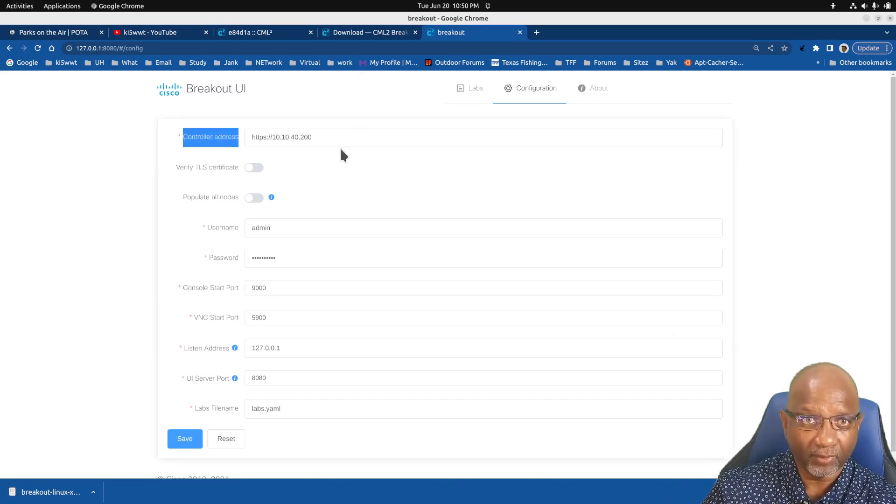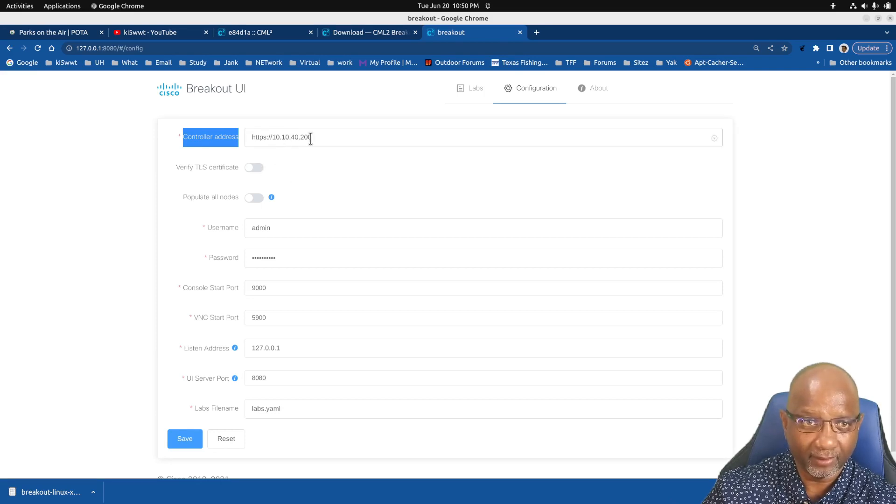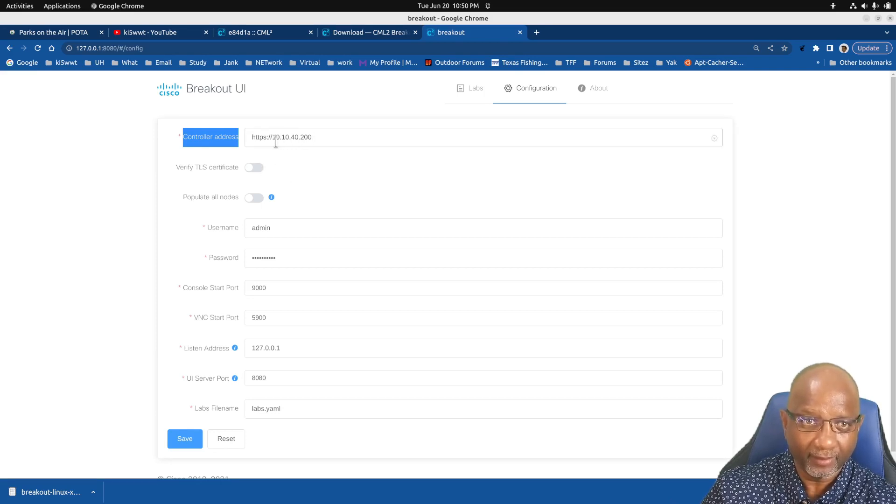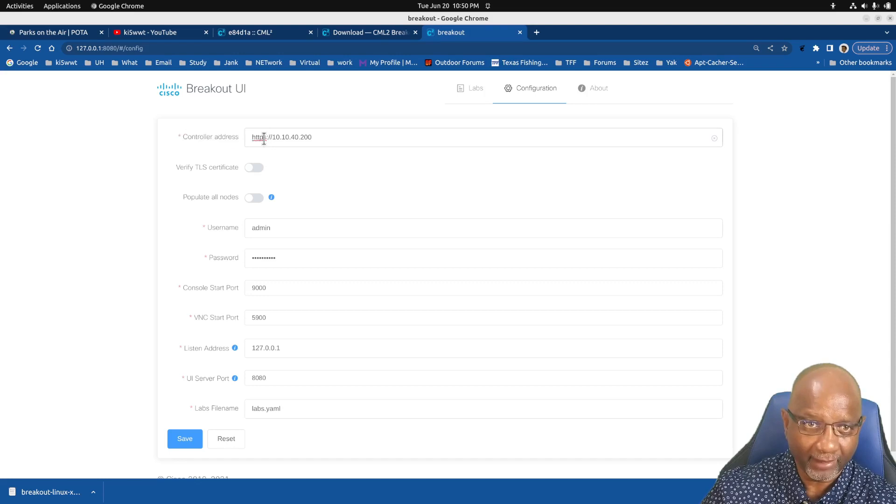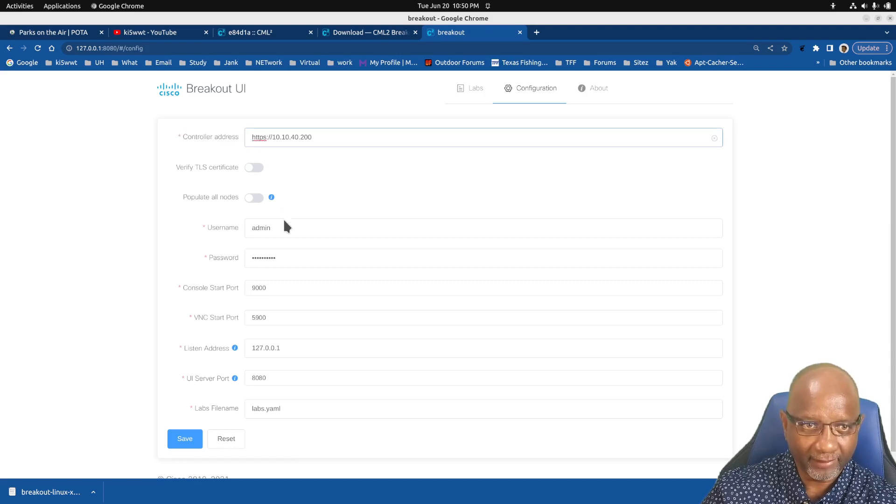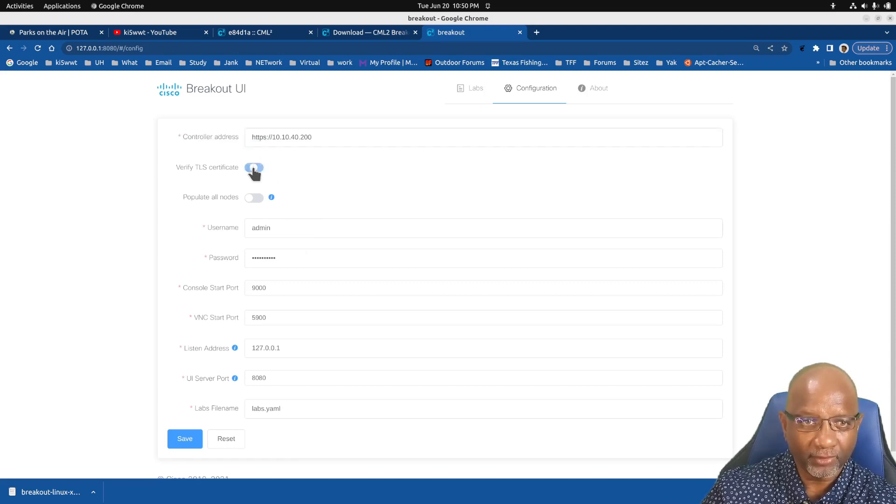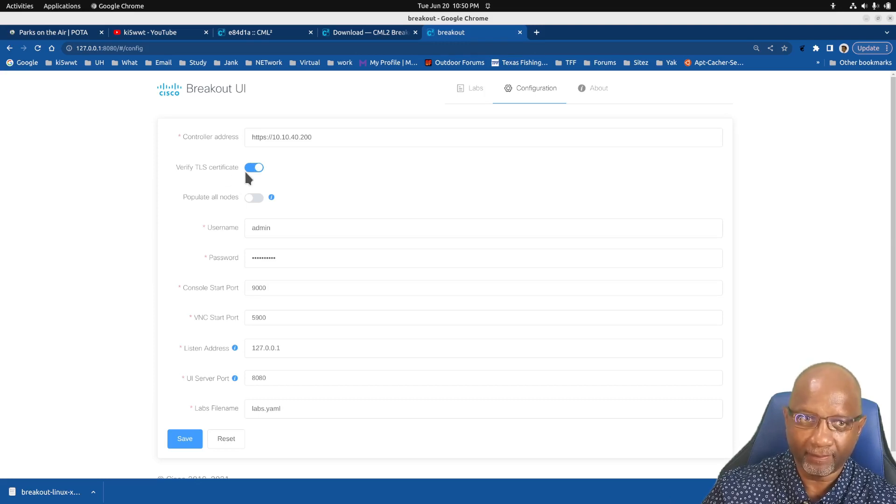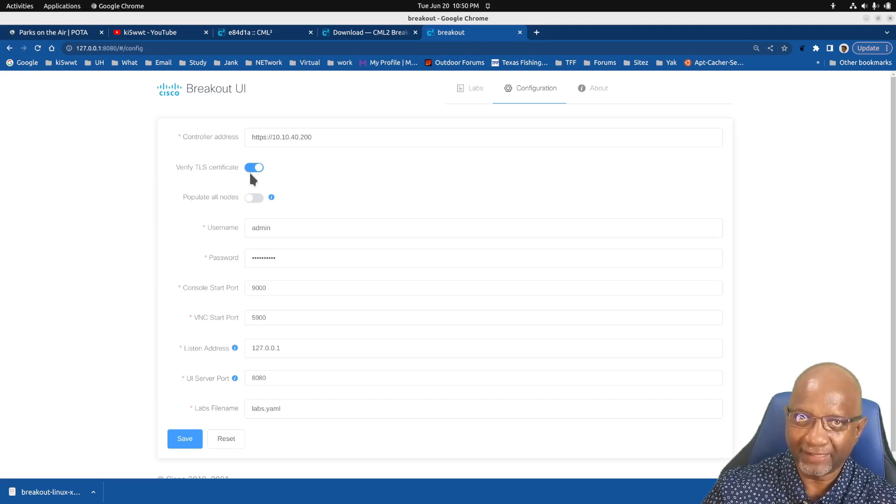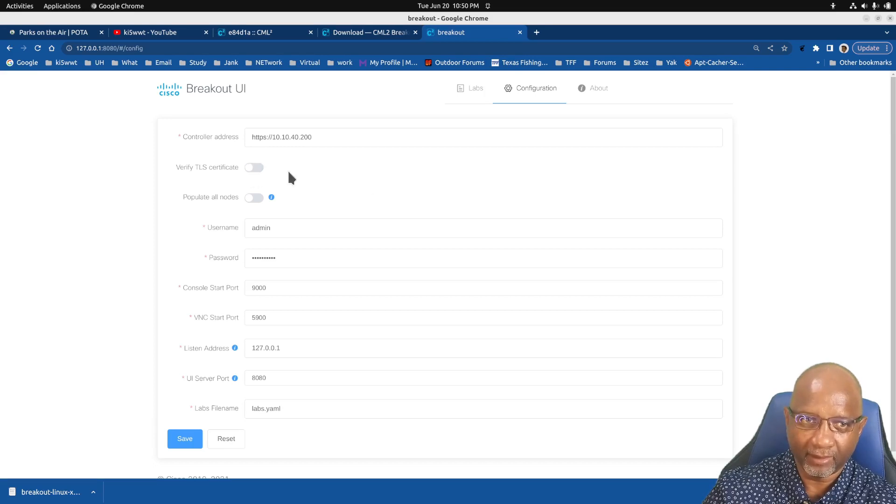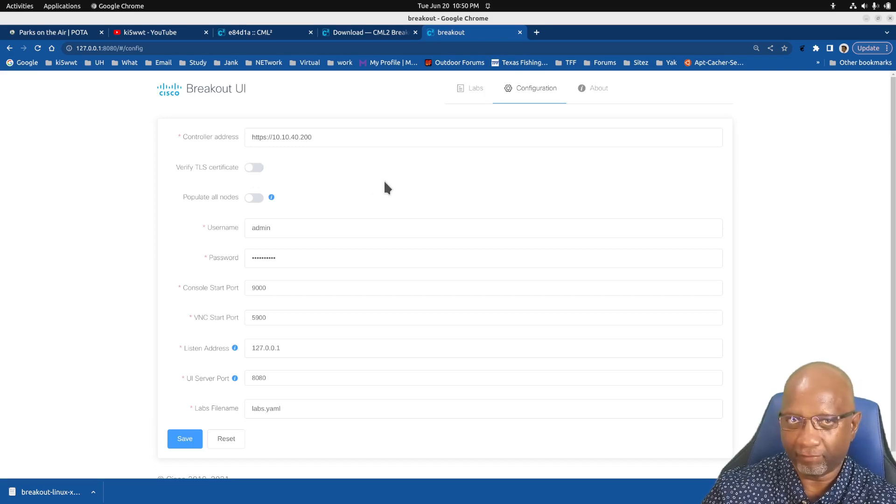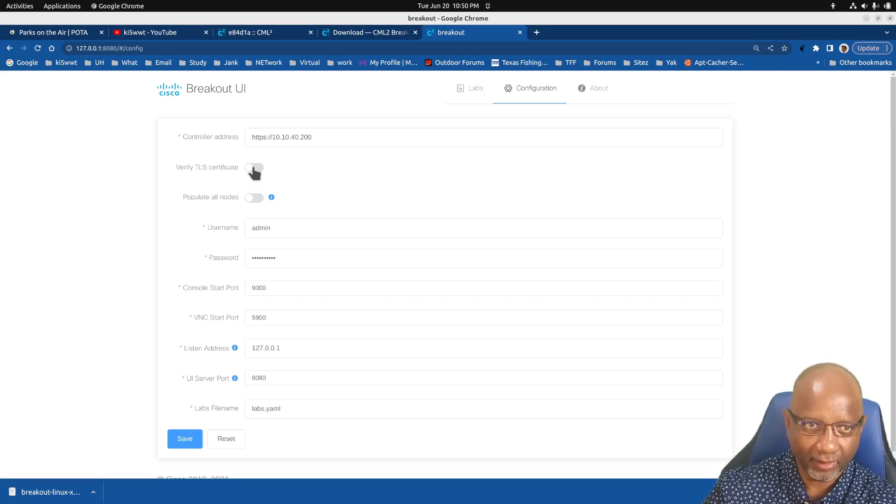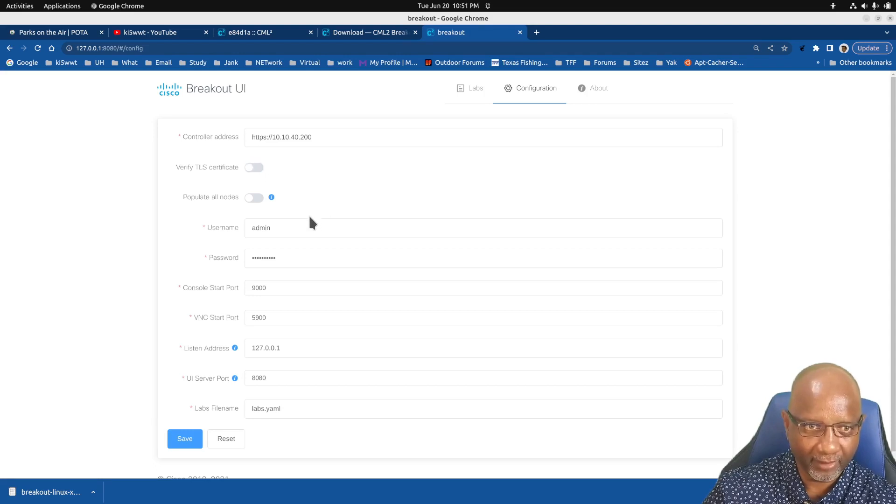In the configuration, you have to tell it where your controller is. My controller is on this IP. And I've got it set for HTTPS. You want to disable the option to verify the TLS certificate because it's a self-signed certificate and it can't verify it.